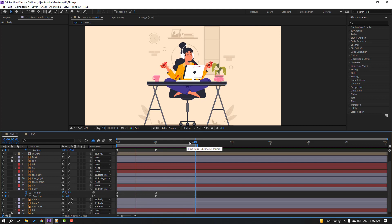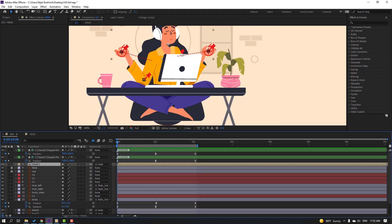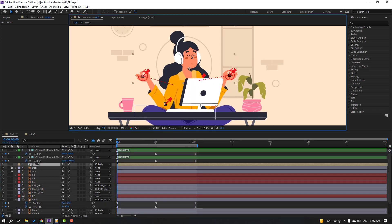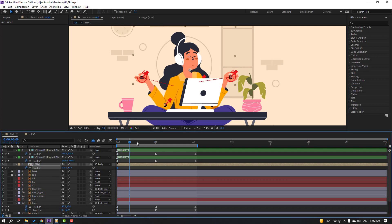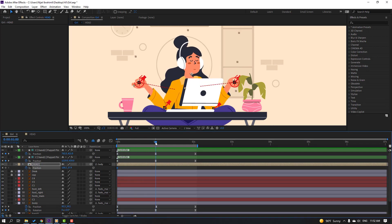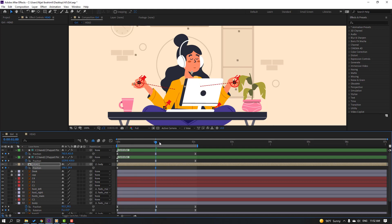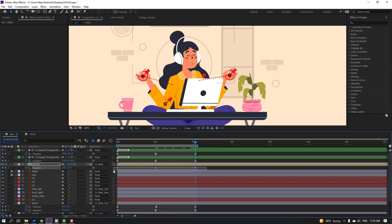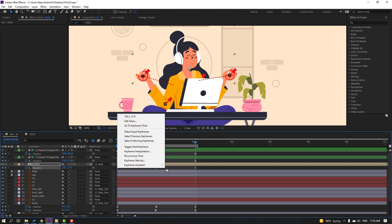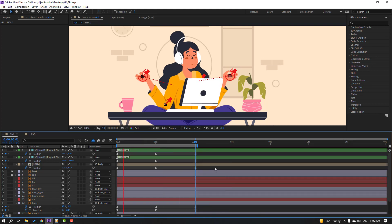Select the head element. Press P to set a position keyframe. Go forward and move it up. Go to the last keyframe, select the first keyframe, Ctrl+C, Ctrl+V, and apply Easy Ease to the keyframes.